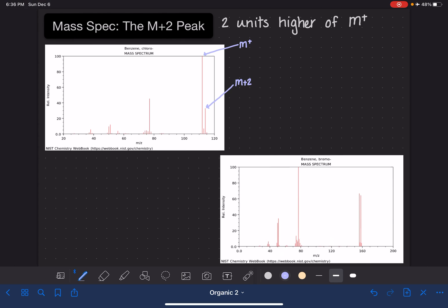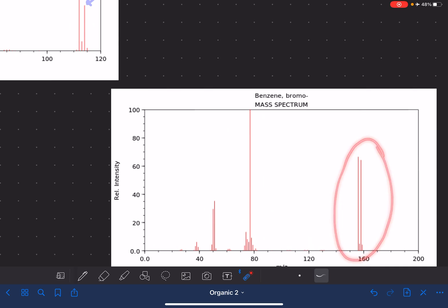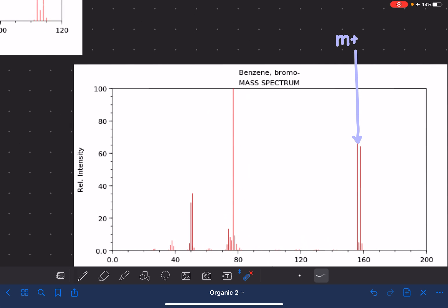Let's find the M+2 peak on this spectrum. First we find the M+ peak — on the right-hand side, the peak that has the greatest abundance is our M+ peak, so that's this one right here. And then two units above that — we've got to look at the axis down here, these are pretty tight together peaks — so this peak right here is our M+2. That covers how you can find the M+2 peak.